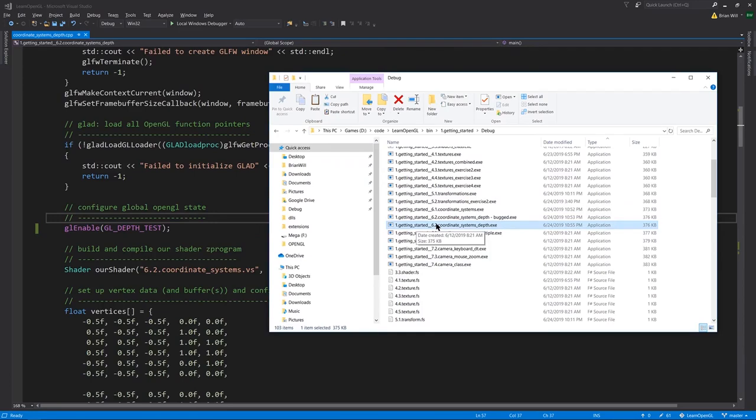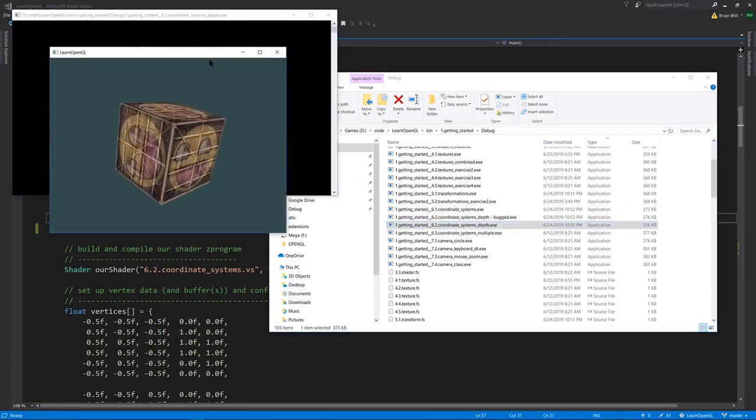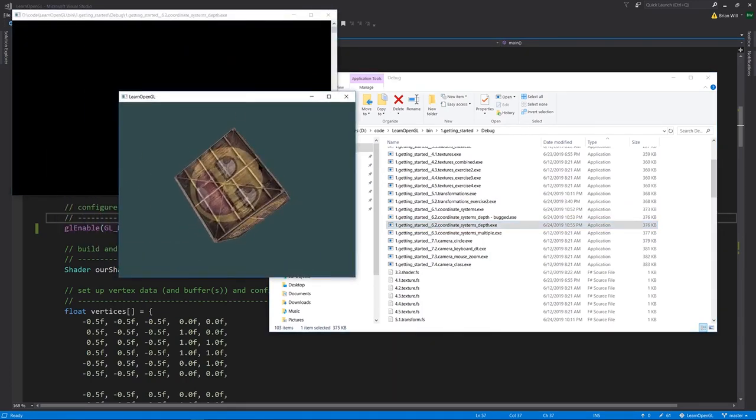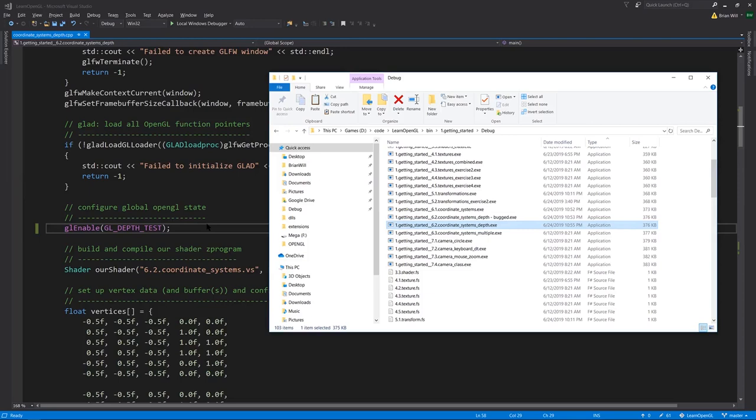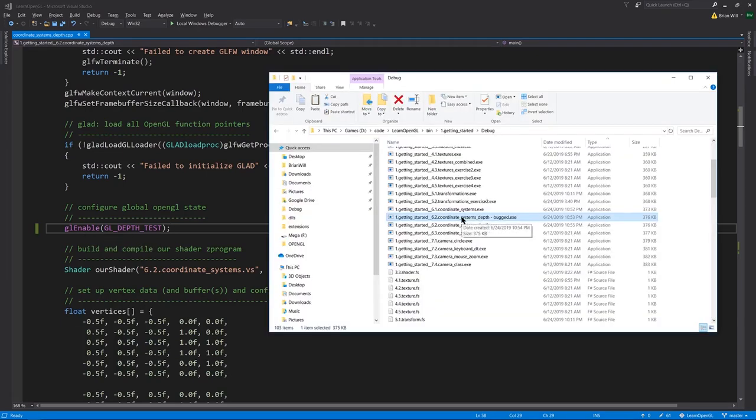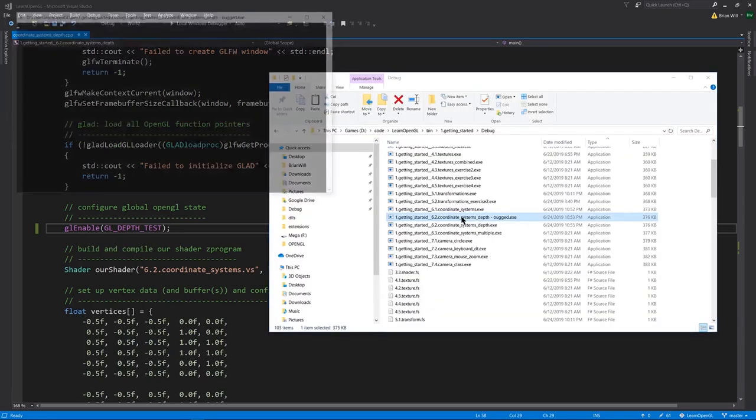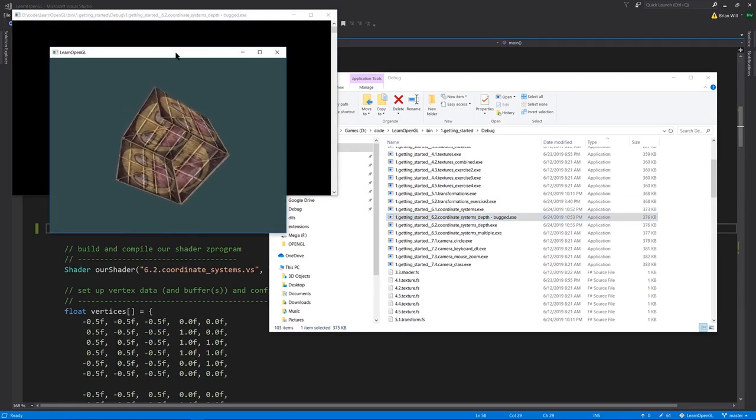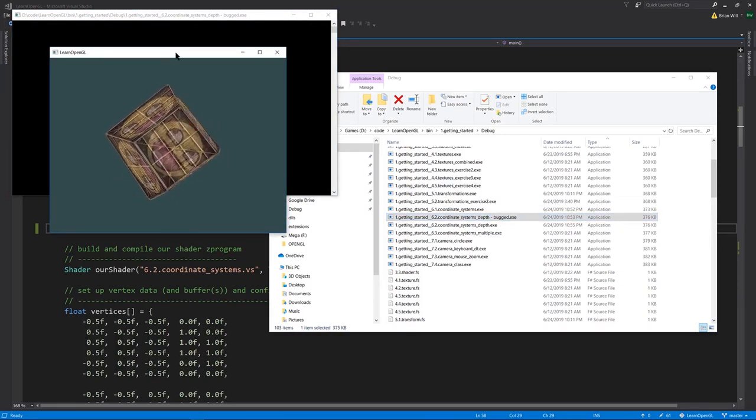Next we have example 6.2 coordinate systems depth. Now we're rendering a full cube. Now that we're rendering things which may get drawn on top of each other, it's very important that we enable depth testing by calling glEnable depth test. If we forget to enable depth testing, this is what we'll get, because what's happening here is the primitives are being rendered in the order they happen to exist in our array of vertices.